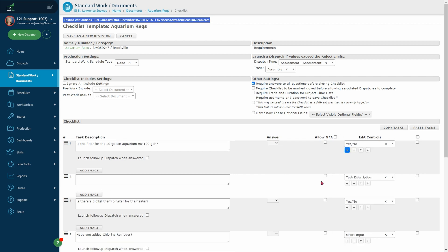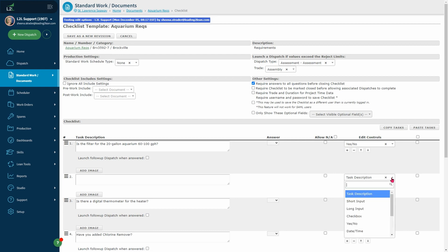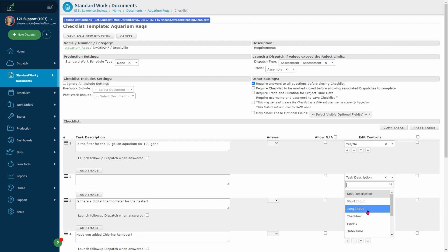Now you can start creating your checklist task using the plus button. Once the task is visible, you can use the minus button to remove it. Your options for questions are a task description used for entering instruction and does not require an answer, short or long input. Anything over 50 characters would need to be long input.